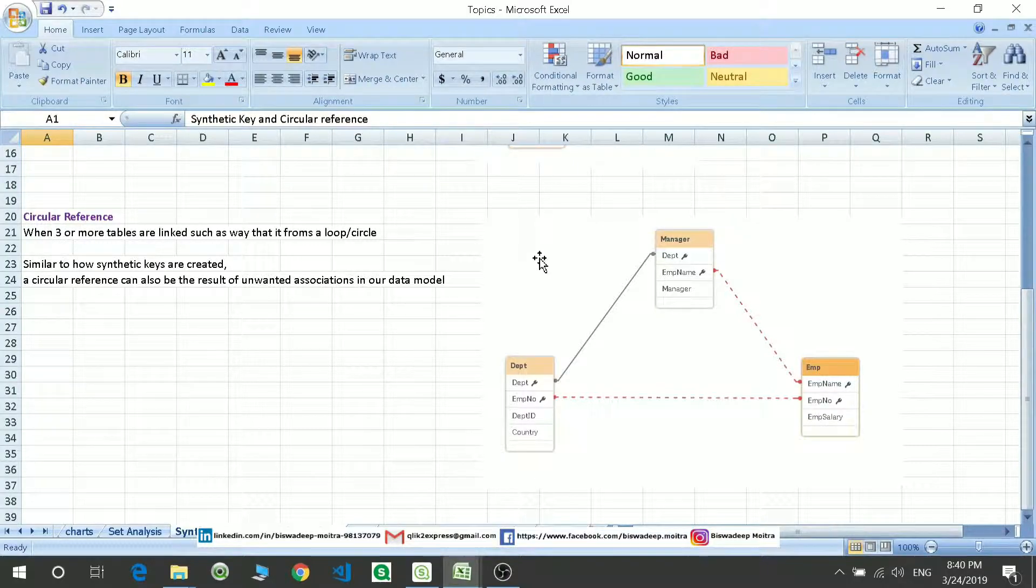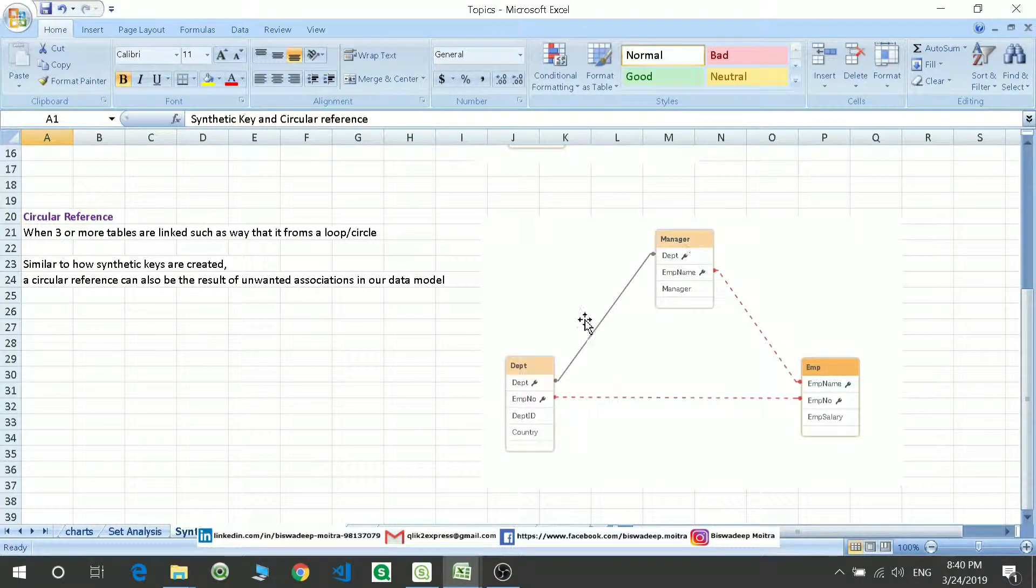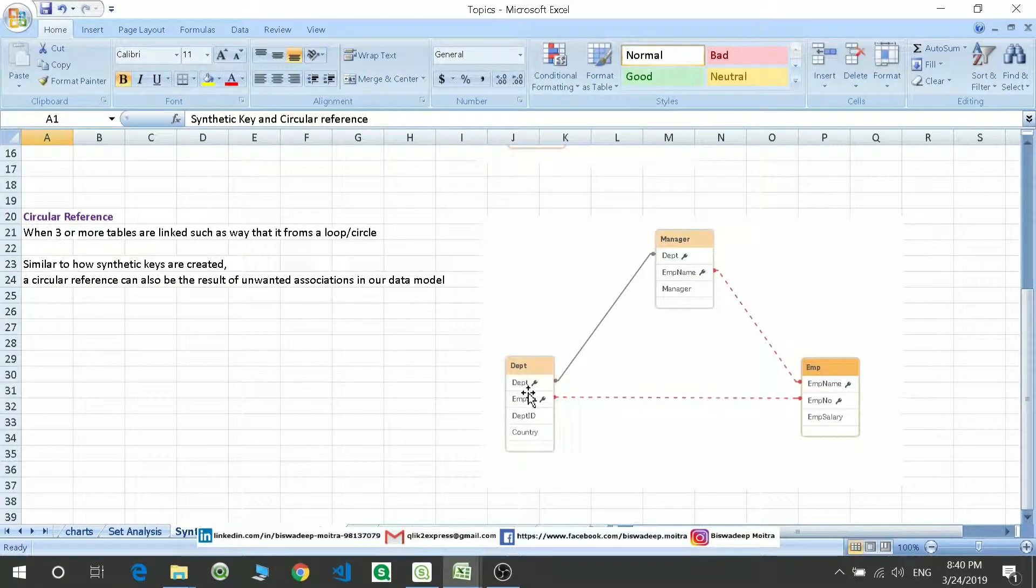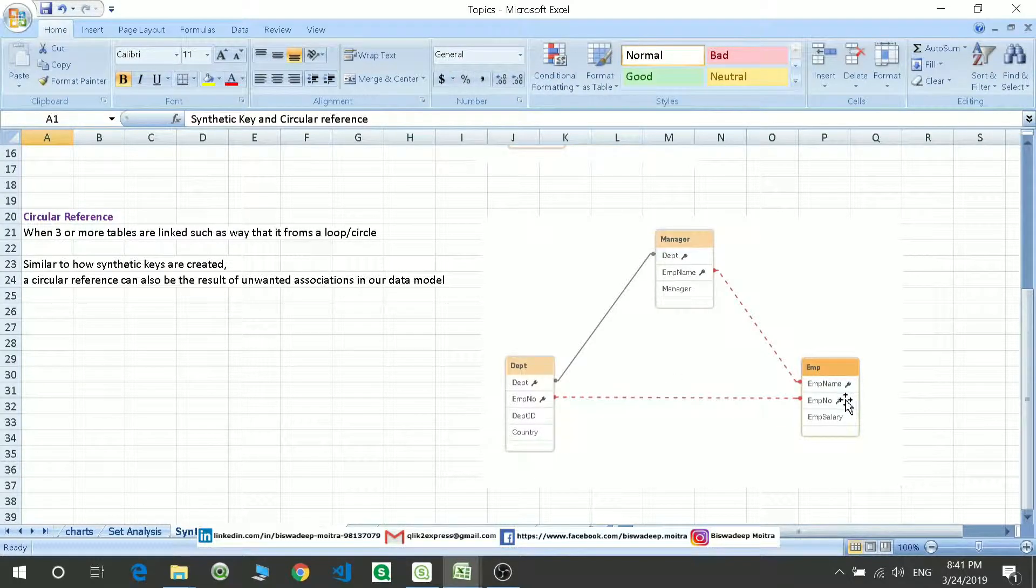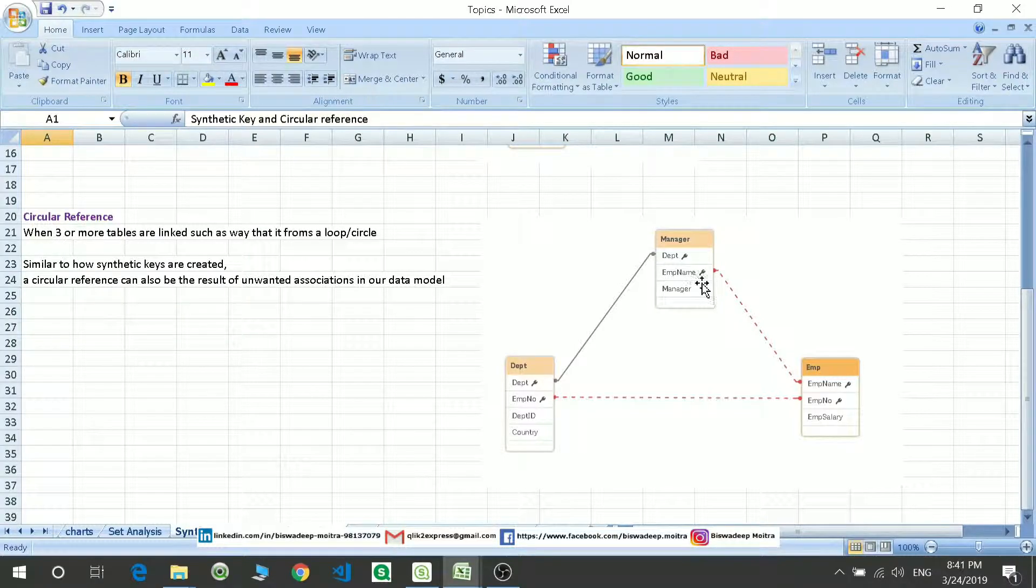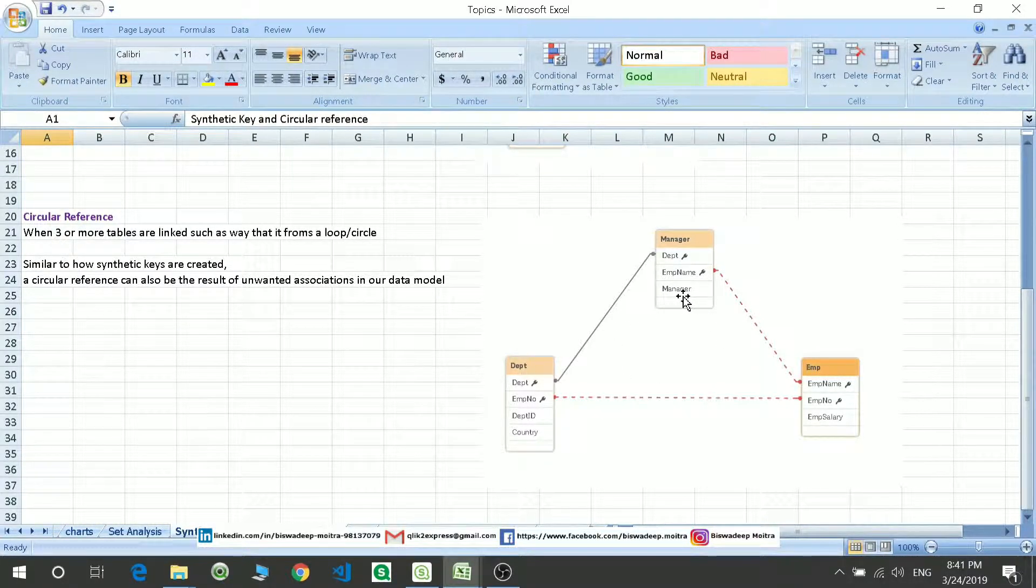Suppose you have three tables: manager, department, and employee. You can see the department is getting linked with the department, employee number with employee number, and this employee name is getting linked back with the manager. So this is forming a loop and this causes data discrepancy.